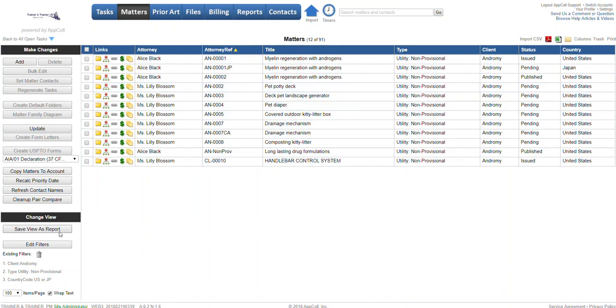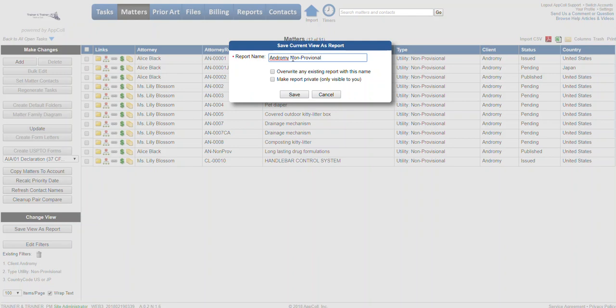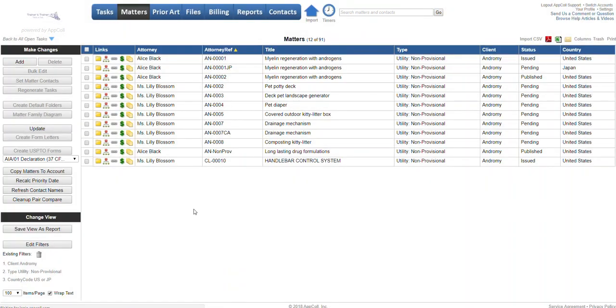To save this to run it again, we're going to click save view as report. Give it a name: Andrew Me non-provisional, and you can give a more detailed report if you want. At this point, if you click save, that has now been saved as a report.